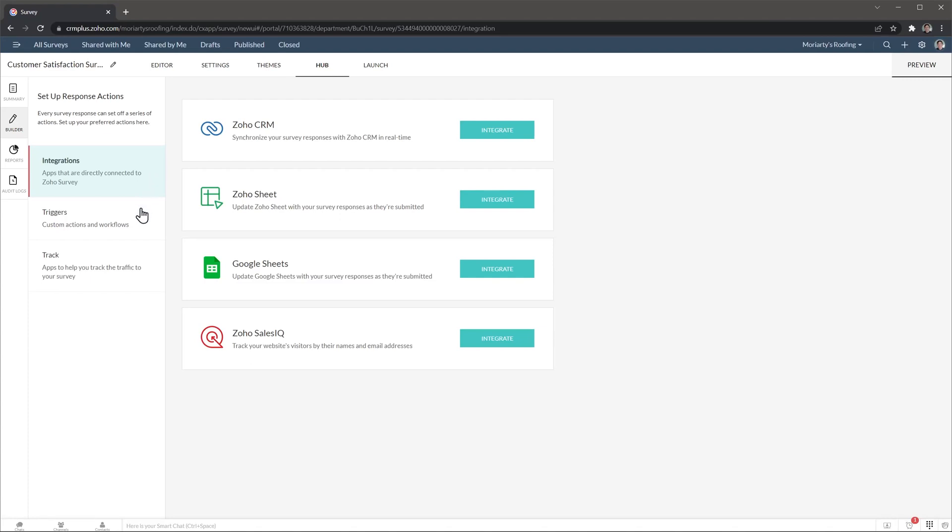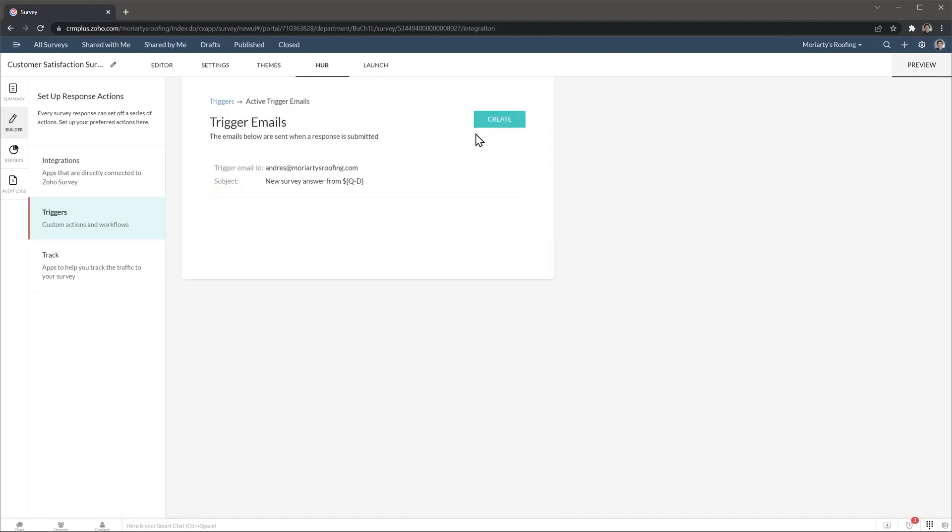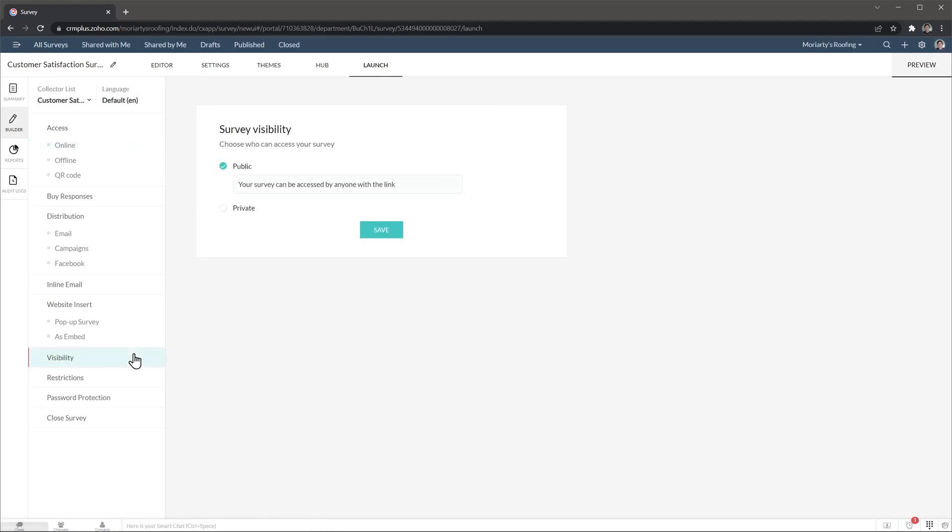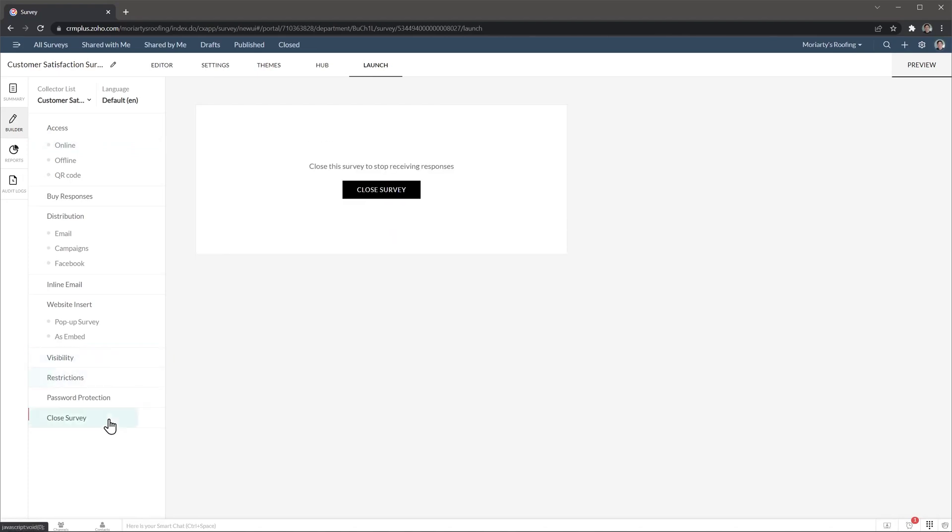And also we have triggers, we can either do an email, a function or webhook. In this case, I already have an email trigger that is an email notification I get every time someone completes the survey. And finally, we have the launch tab where you can find a survey link, as well as set up online access, create a QR code, buy responses. You can distribute the survey via email, campaigns, or Facebook. And you can also change the visibility, add restrictions, set up a password, and even close the survey right here.